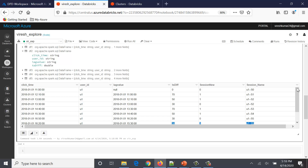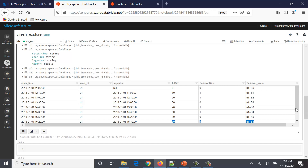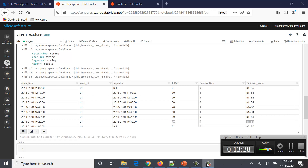That's what we have in this particular video — finding clickstream analytics session assignment based on rule number one, the 30-minute inactivity rule. We will take up rule number two — the two-hour maximum duration — in the second part of the video. Have a good day ahead, keep watching and keep learning.